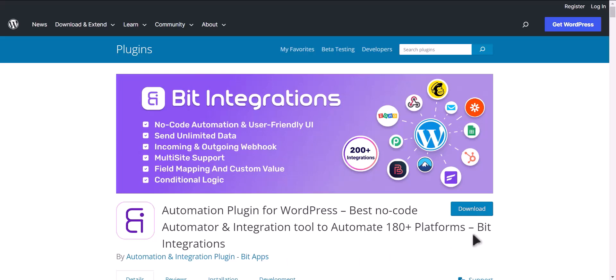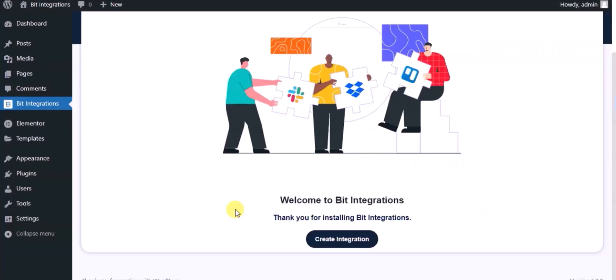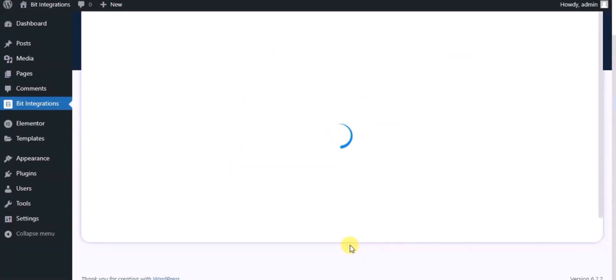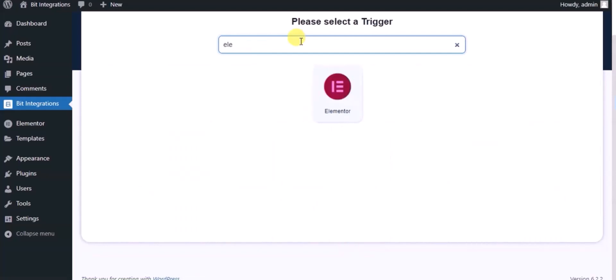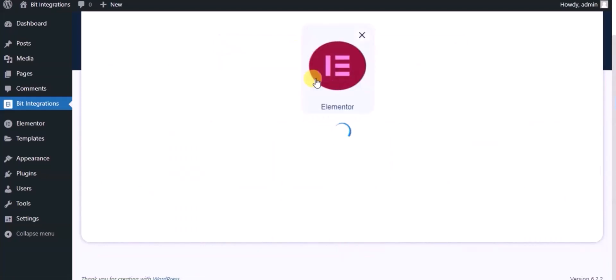I am utilizing the Bit Integrations plugin to establish a connection between these two platforms. Let's go to Bit Integration dashboard, click Create Integration, then search and select the trigger which is Elementor Form.